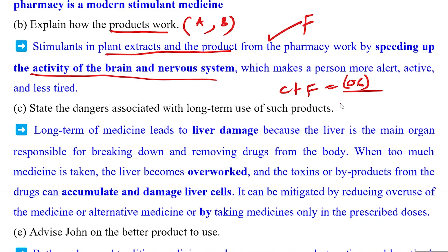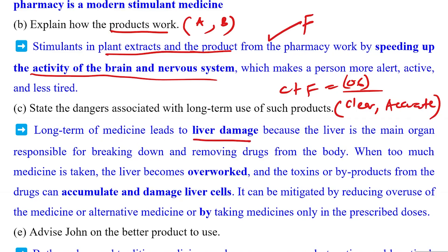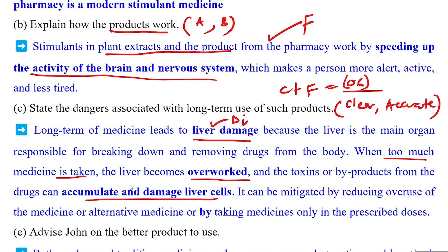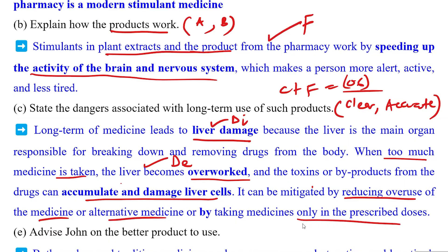Part C: State the danger associated with long-term use. What is mentioned must be true and accurate. Long-term use of medicine leads to liver damage. How does it occur? When too much medicine is taken, the liver is overworked and toxins accumulate, damaging liver cells. This is how liver damage occurs — the science must come out. Mitigation: reduce use, use alternative medicine, or take only prescribed doses.